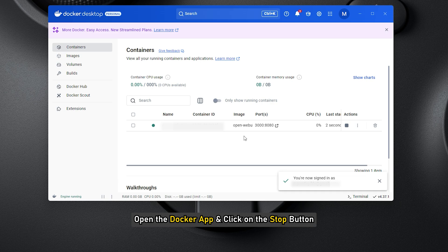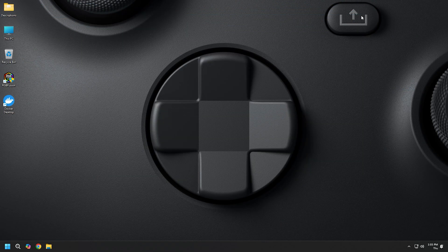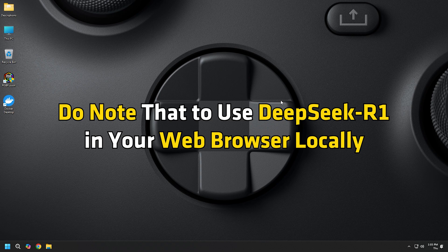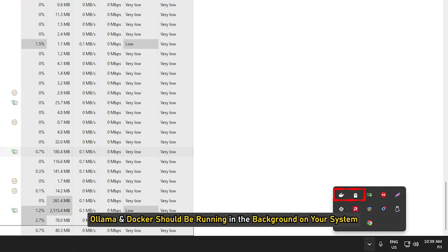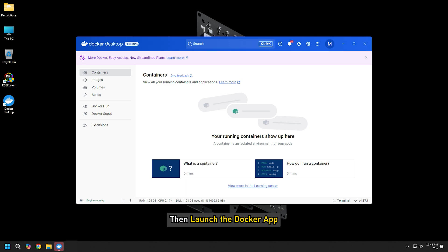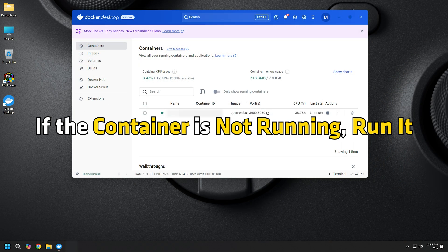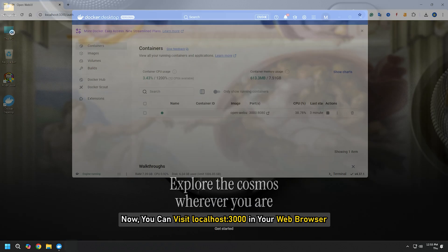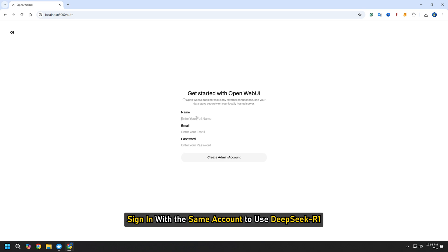After that, open the Docker app and click the Stop button, then you can close Docker. Note that to use DeepSeek-R1 in your web browser locally, Ollama and Docker should both be running in the background. So first launch Ollama, then launch the Docker app. The respective containers should be running in the Docker app — if a container is not running, start it. Now you can visit localhost:3000 in your web browser and sign in with the same account to use DeepSeek-R1.